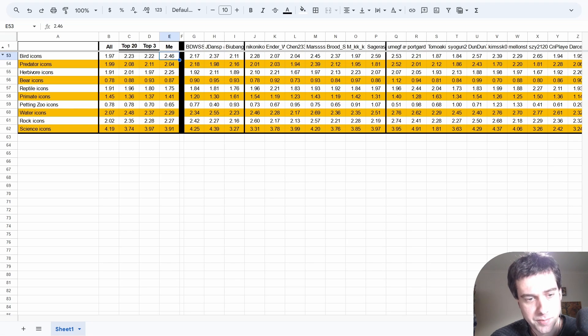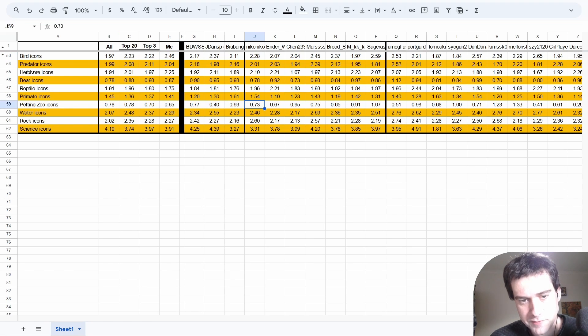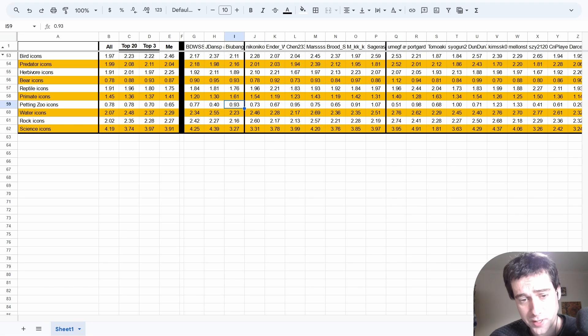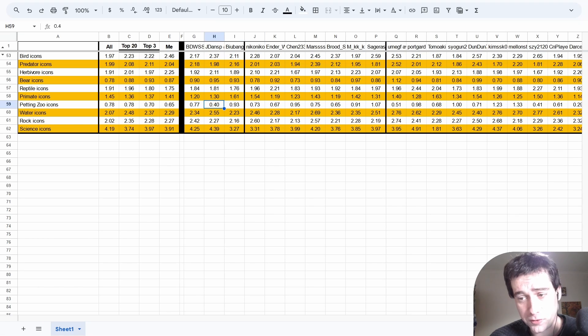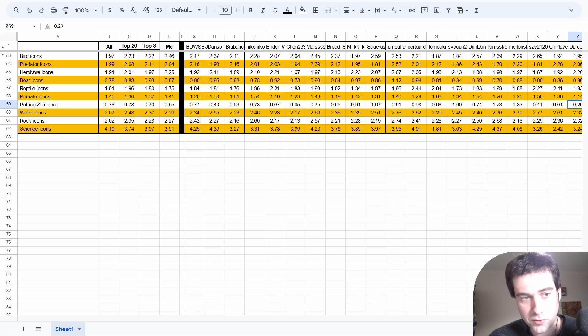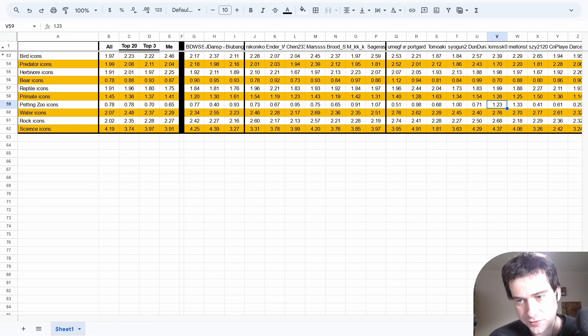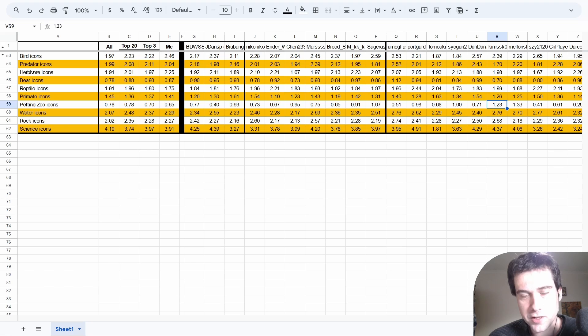Petting zoo animals are another debate. You can see among the top players there are all sorts of different averages, even among the top 3. BBB averages 0.93 petting zoo animals per game, whereas JD only 0.4. He's not the biggest petting zoo hater though - over here at number 20, Darcel Moore averages less at 0.29. Then other top players like Melonstrawberry and KimSSK average over 1 per game. So whether you value them or not, you can be successful either way.